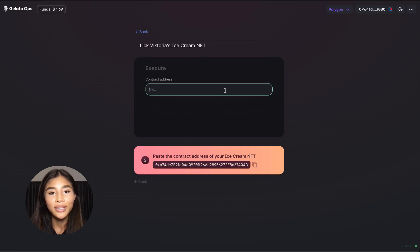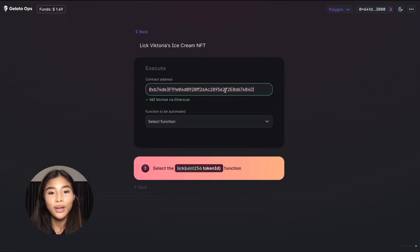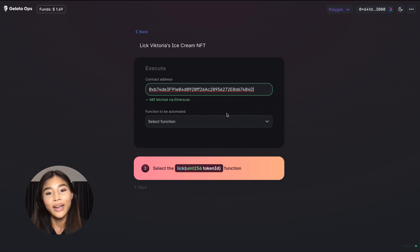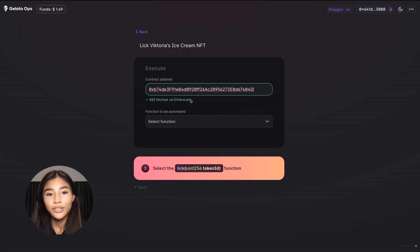Just input it here and in the background the API will automatically fetch all of the available functions on the smart contract via Etherscan in case the contract is verified and if it's not verified you can input the contract ABI manually yourself.